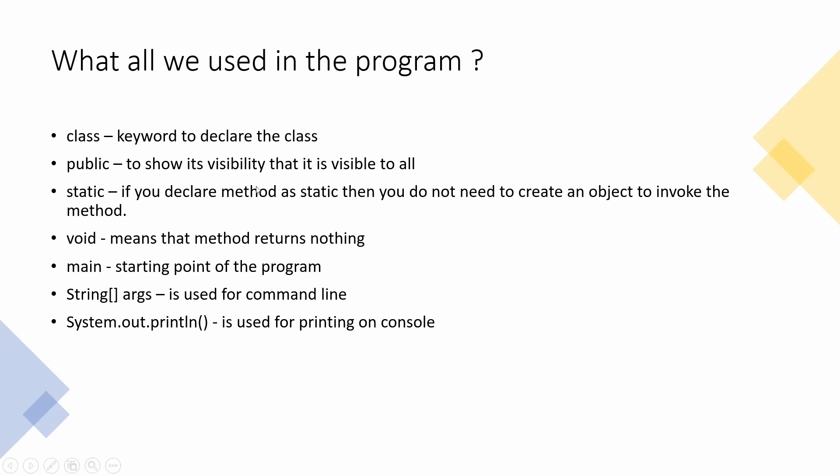Static, when you declare a method as static, what happens is that you don't need to make an object and access the method. If suppose the method is non-static, suppose I'm adding two numbers and I've written a method add, if I don't make it static I have to create an object of the class and then access the method.